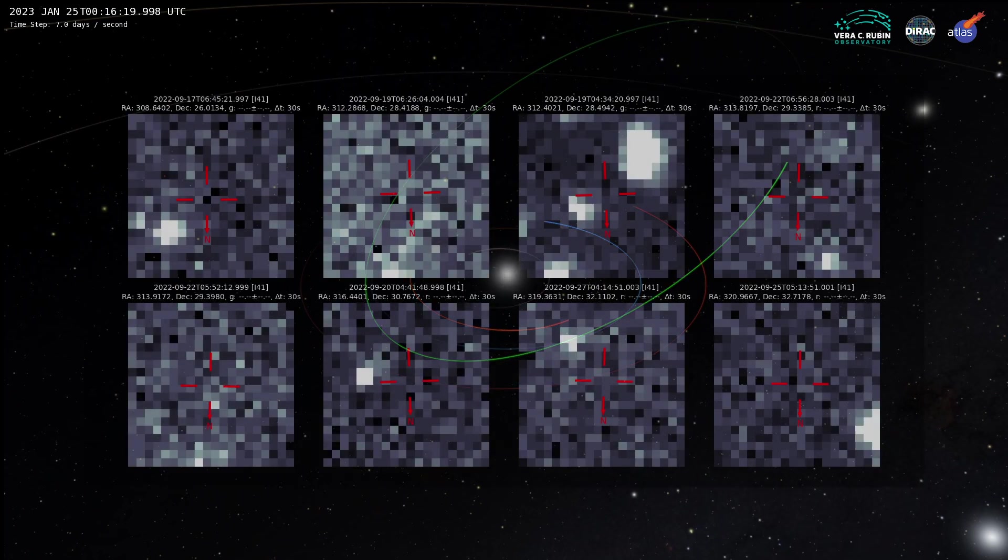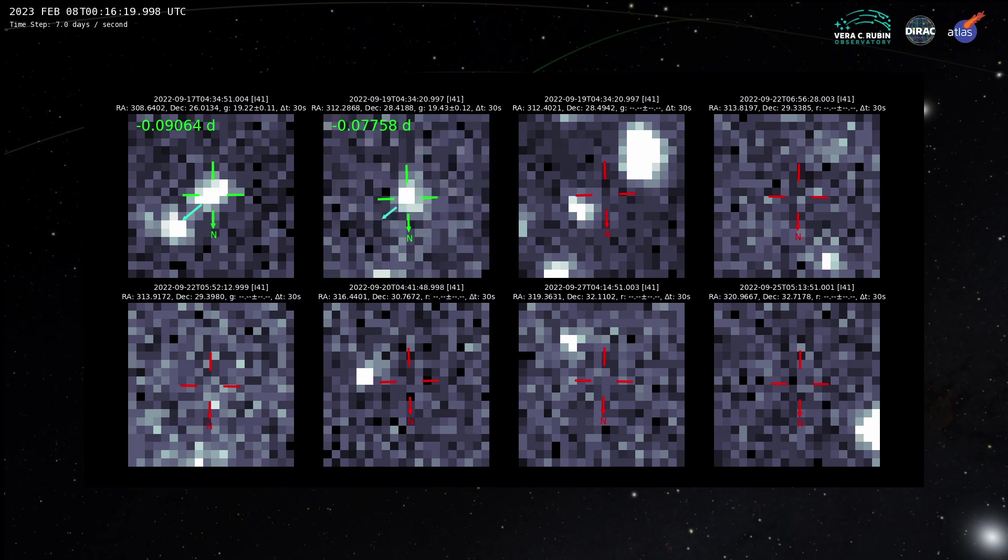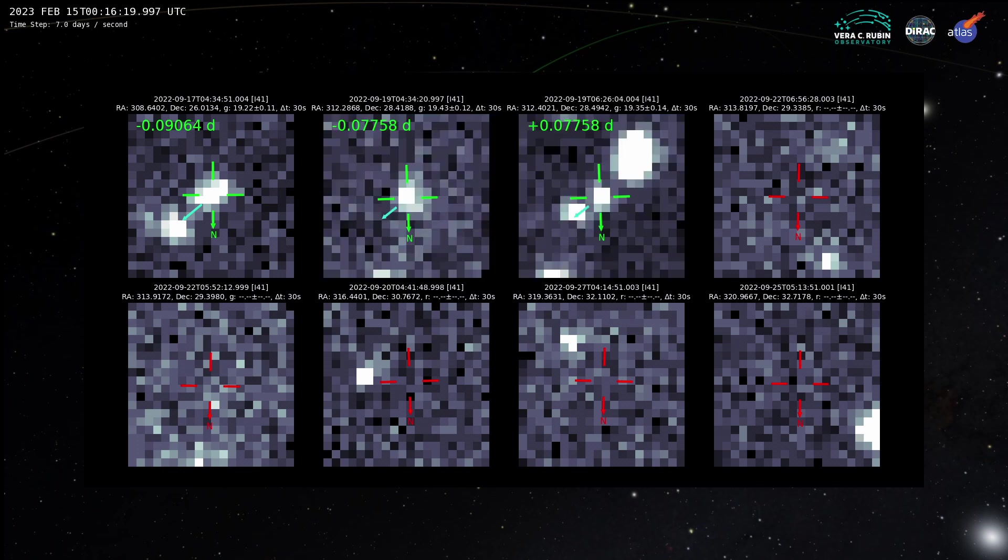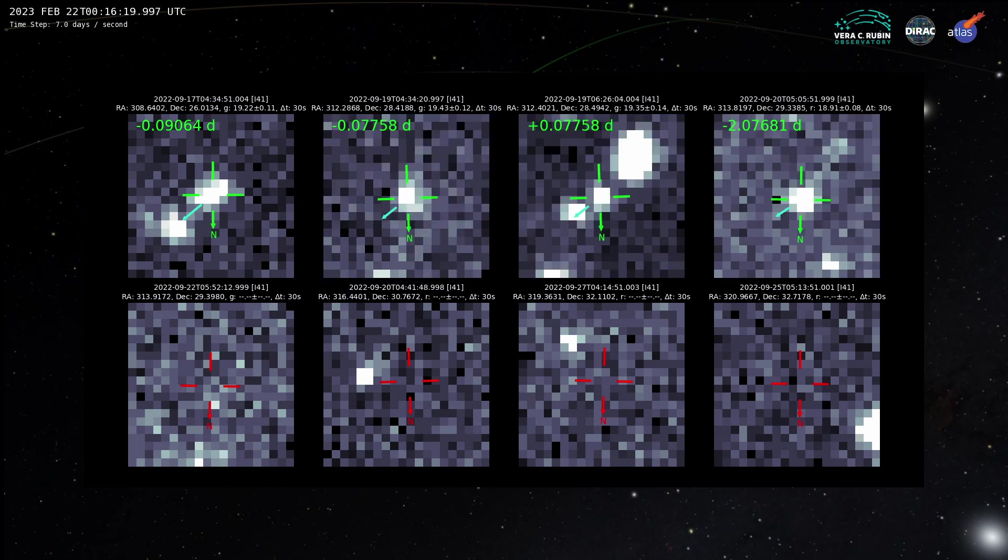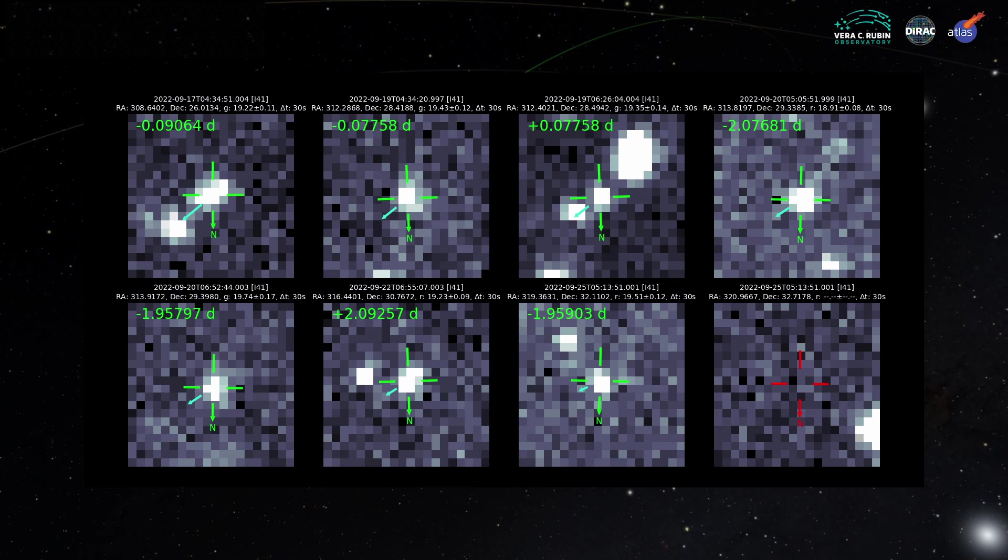Additional analysis identified further initially unrecognized detections of 2022 SF-289 from other surveys.